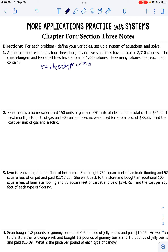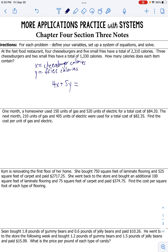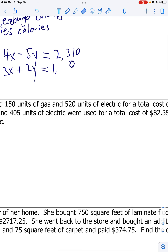And they're also asking us how many calories the fries contain, so Y is fries calories. Four cheeseburgers times the number of calories in a cheeseburger plus five orders of small fries times the number of calories in a fry equals 2,310 calories total. And three cheeseburgers times the number of calories in a cheeseburger plus two fries times the number of calories in a fry equals 1,330 calories. So these are our two systems of equations.